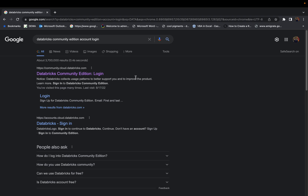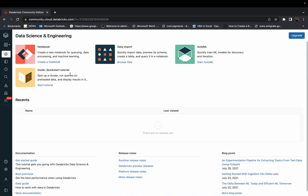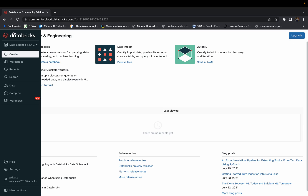We've just created a Databricks Community Edition login, so we can log in directly. Just Google 'Databricks Community Edition login,' save it in your bookmarks, and once you click the link you'll be directed straight to the user interface. I've already logged into my account and the password is saved in my browser, so it directed me directly to the user interface.